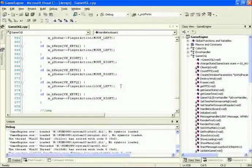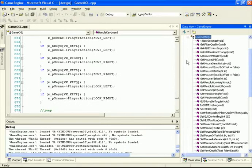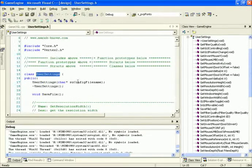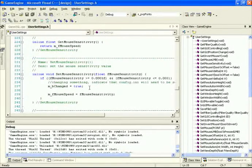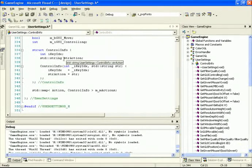We do need to know ahead of time what actions the player can perform so we can create a lookup table defining all the different actions and all the different keys associated with those actions. This mapping is going to be stored inside user settings. So let's open up UserSettings.h and scroll down to the very bottom inside the member variables. At the bottom, we're going to create a structure called ControlInfo containing two items: an integer called iKeyIndex, and an stdString called strAction.